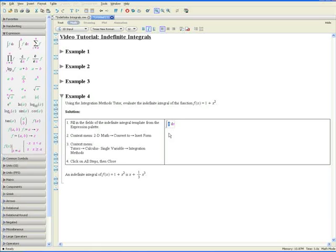Type in the right-hand side of the function, which is 1 plus x squared. Press Tab to go to the right — what is highlighted now represents the variable with which we are integrating with respect to, so type in x. Step 2: using the context menu, go to 2D Math, Convert To, Inert Form.